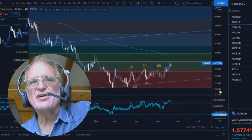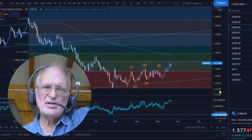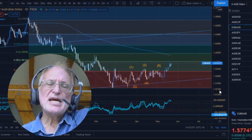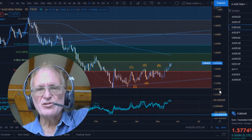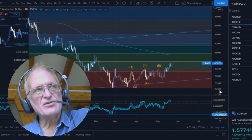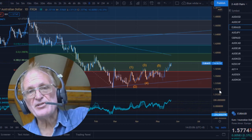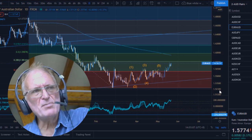Hello everyone, welcome back. You may be familiar with the turns that I've been showing — you can see when the market is going to turn, and that's a pretty amazing thing.